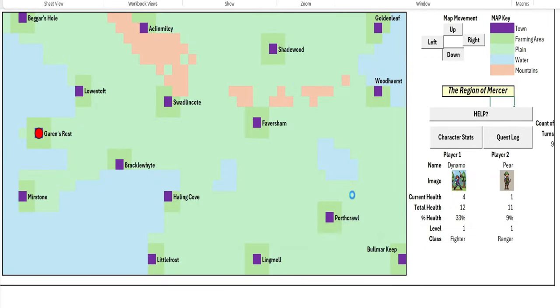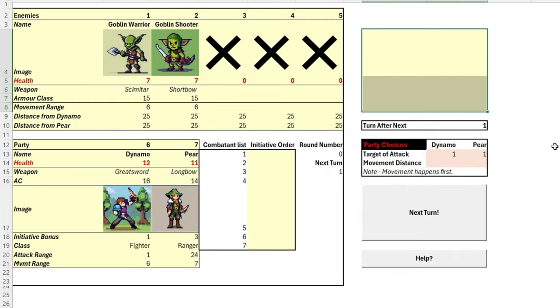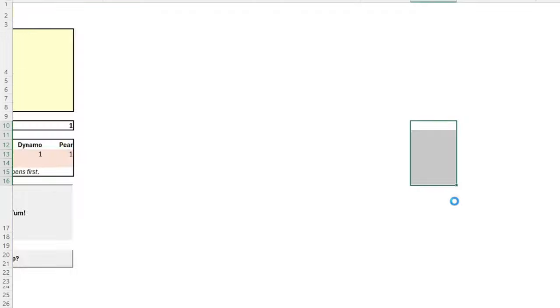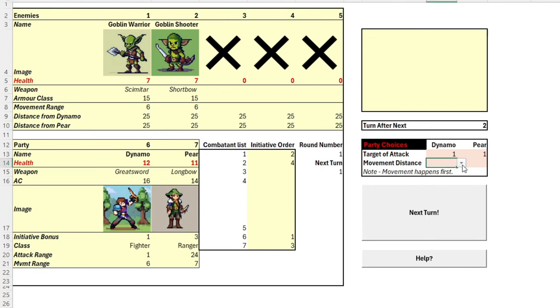Let's head out again and get to Brackle White this time. Another group of goblins. A bigger range this time, they're at quite a distance. Right, there's our initiative roll. We need Pear to move this time so that she can get within range of her longbow.